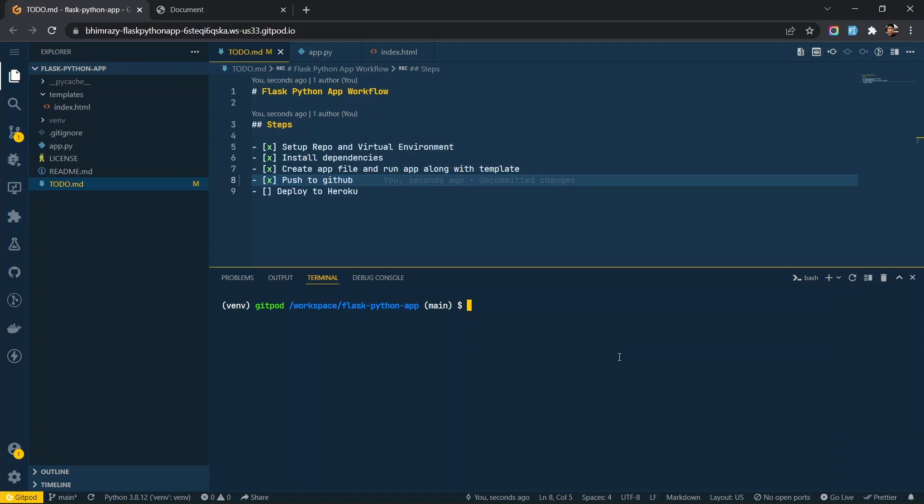Now let's use GUNICORN to start the server. It is mostly used in production.